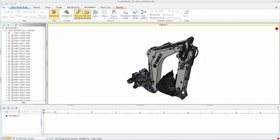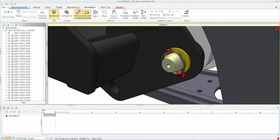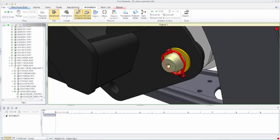Creo Illustrate has built-in effects templates that allow illustrators to apply multiple animation steps to a selection of parts with simply one click of the mouse.